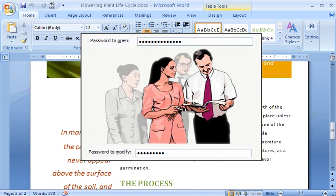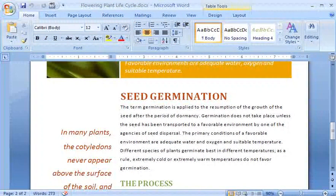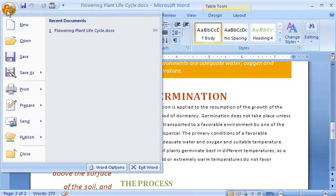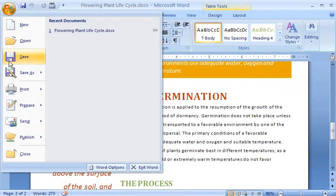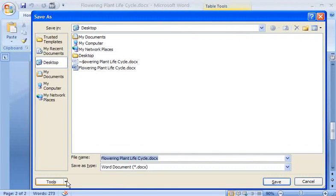I click the Microsoft Office button, click Save As, click Tools, and then click General Options.